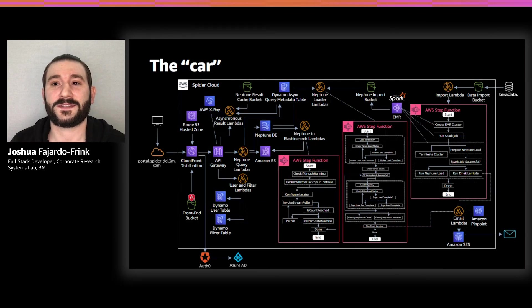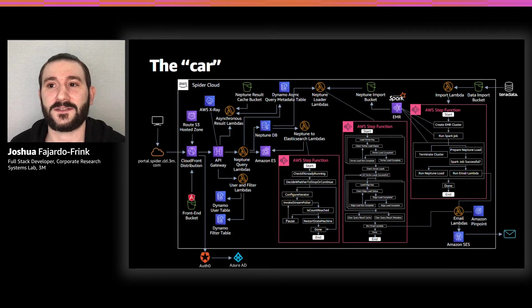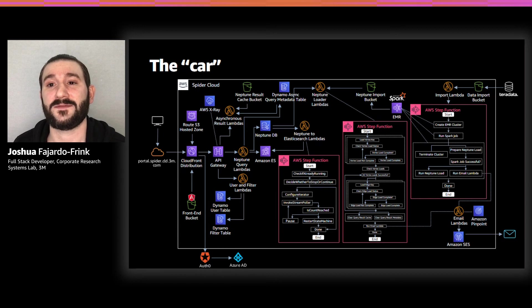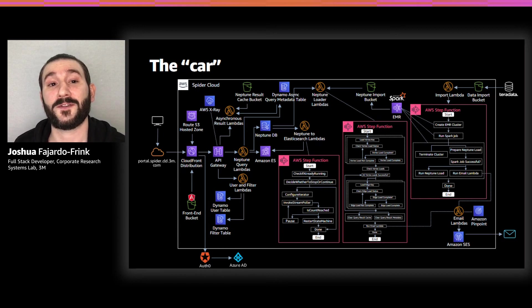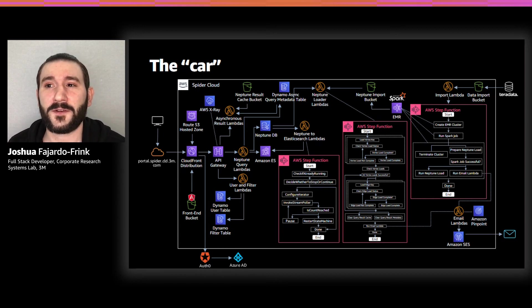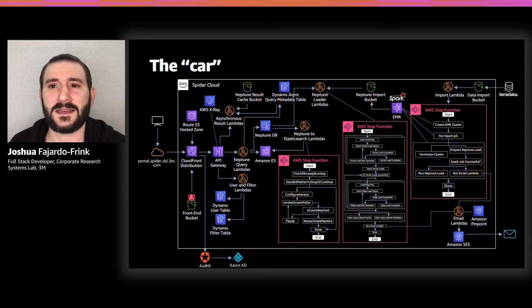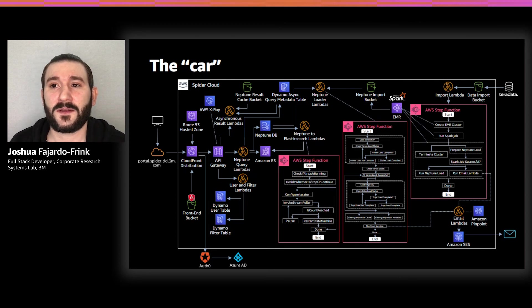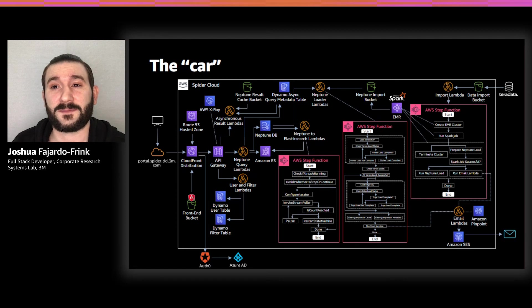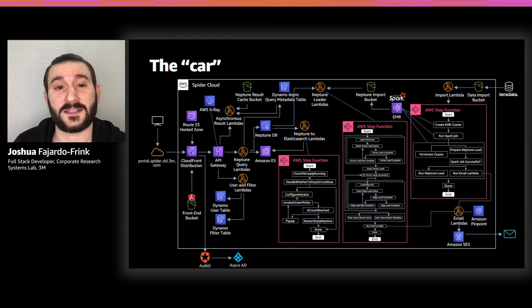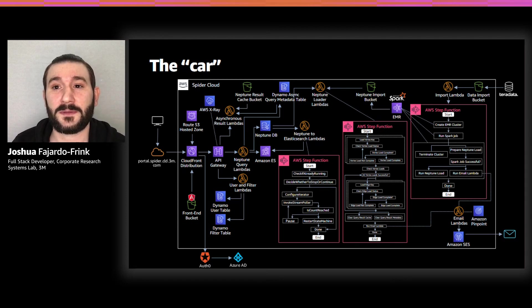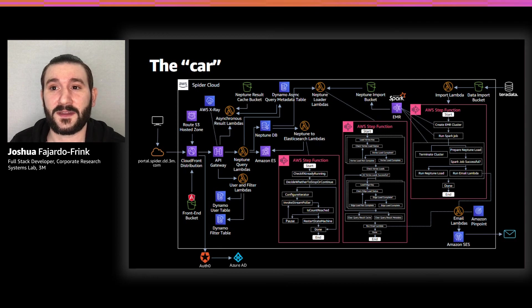In our final design, we added a second step function to fully automate not just the creation of the Neptune edge and vertex files, but also the loading of the data. We also realized that even with the power of Neptune, there would still be some queries that would take too long to return a response to the front-end in a synchronous manner. To solve this problem, we implemented asynchronous result handling and used S3 as a shared cache for the asynchronous results.